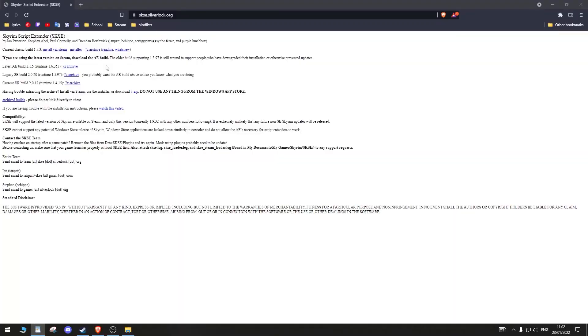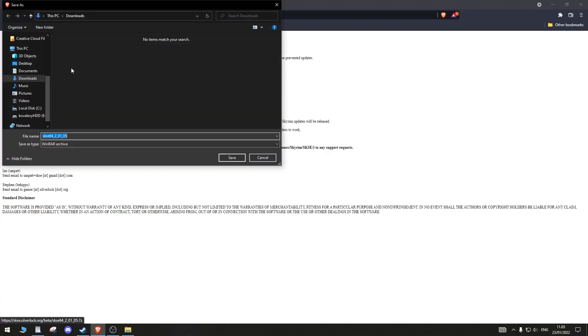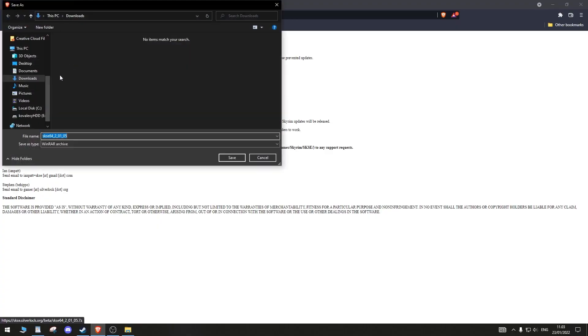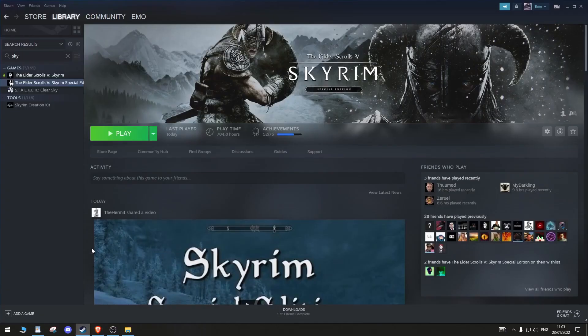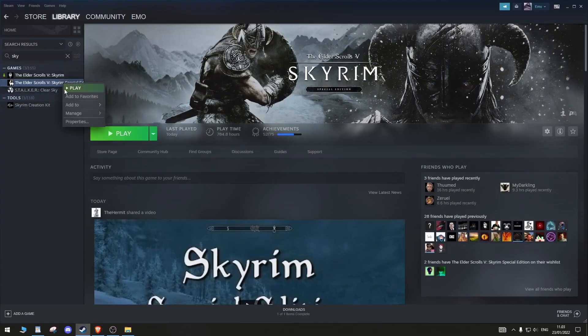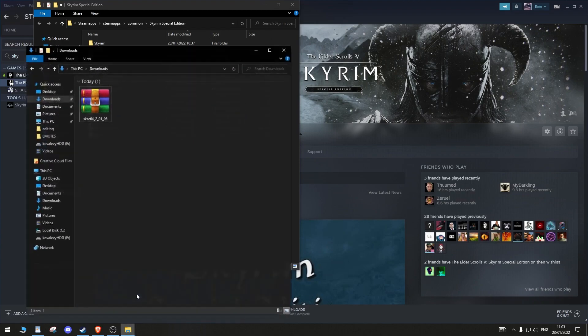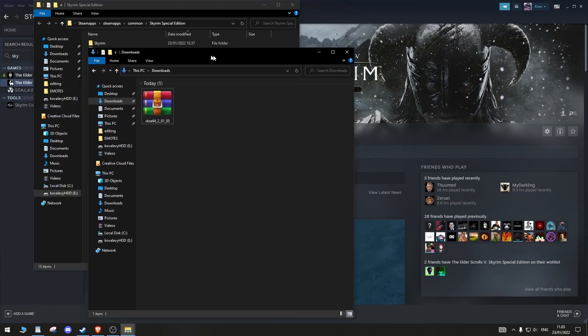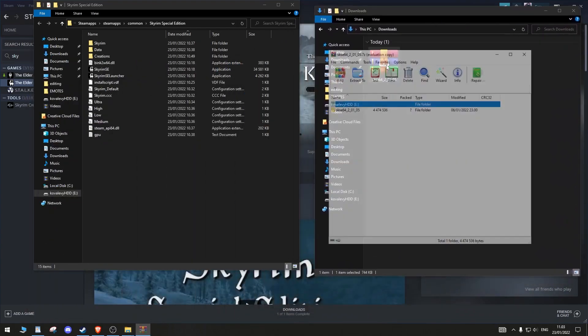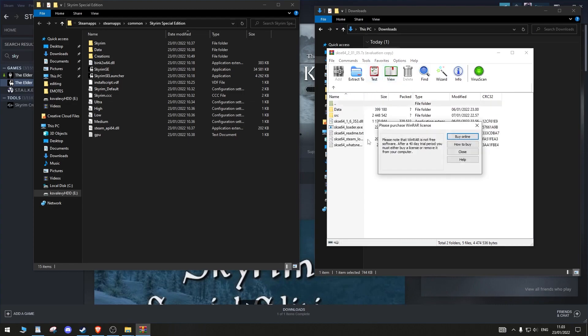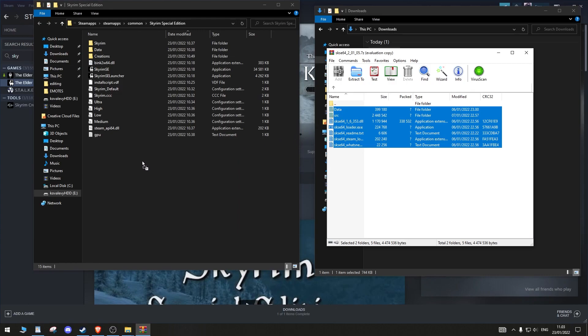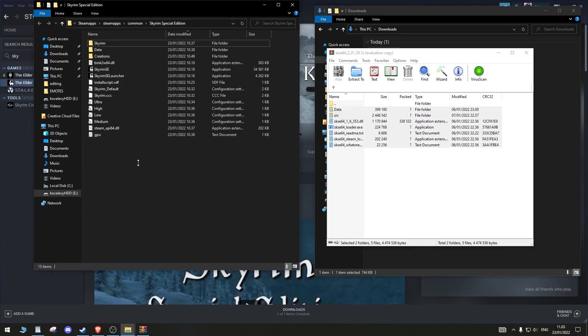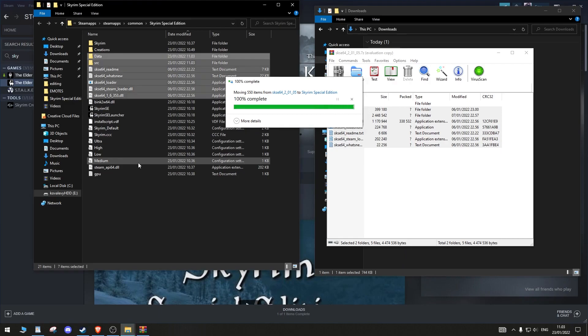SKSE, aka Skyrim Script Extender, is something you will need for most mods to work. Download the latest AE build into your Downloads folder. Locate your Skyrim SE folder. You can find your Skyrim SE folder like this. Drag all of the SKSE files you downloaded into your Skyrim SE folder. If asked to replace files, do so. Remember to keep the SKSE files in your downloads. You will need it later.